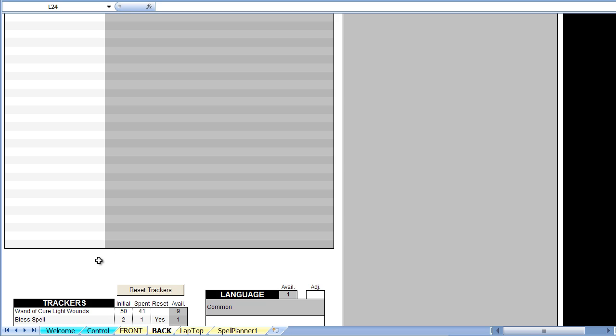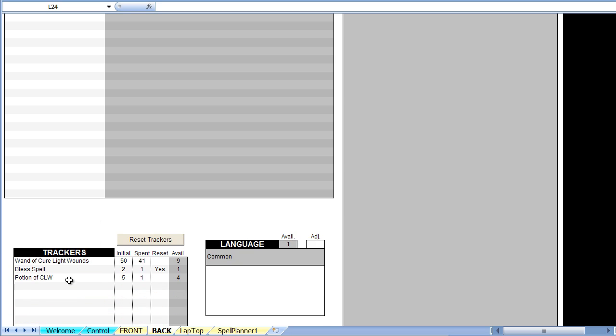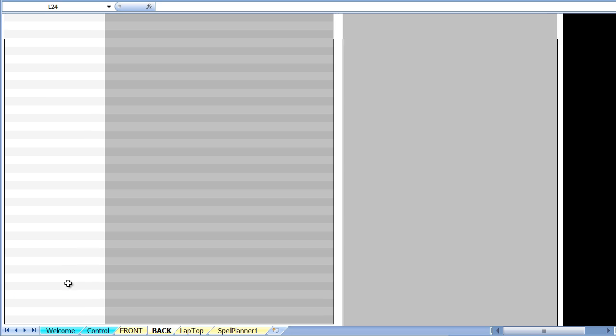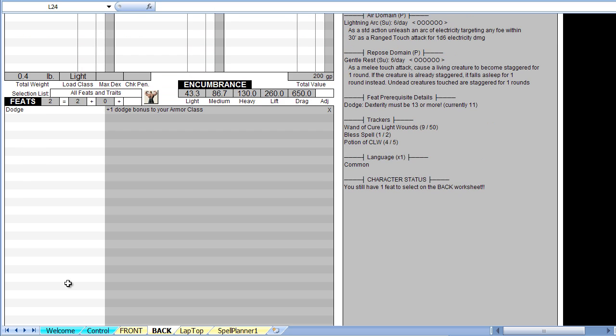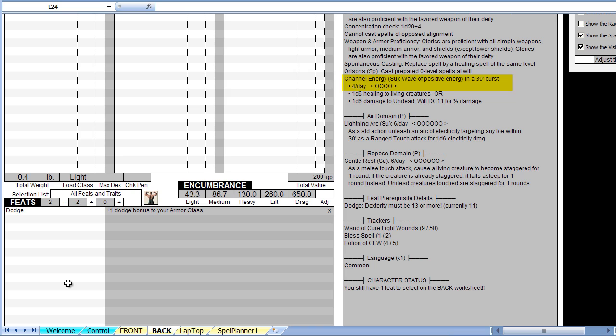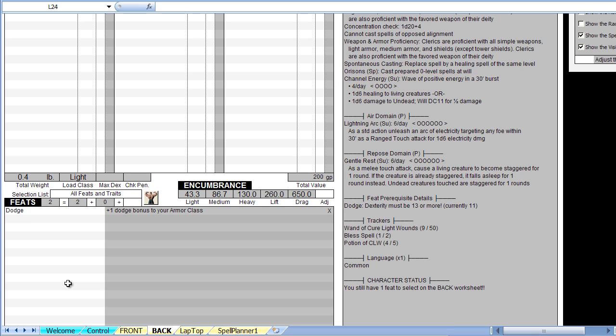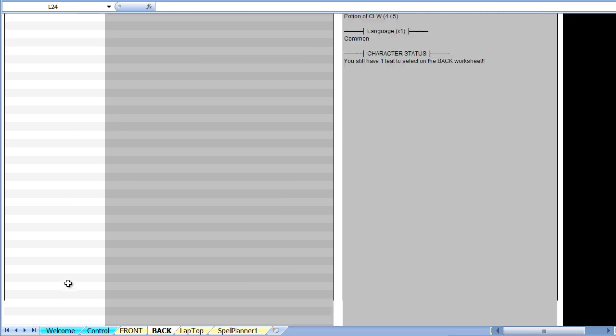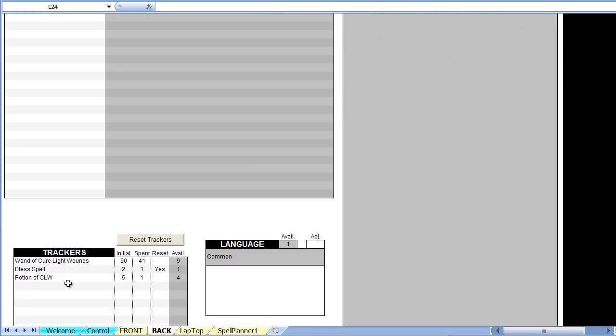Let's say you want to track your channel energy usage. Looking in the info section, you see that you can channel energy 4 times per day. As you level up, this value will increase. Back in the tracker section, create the channel energy tracker.